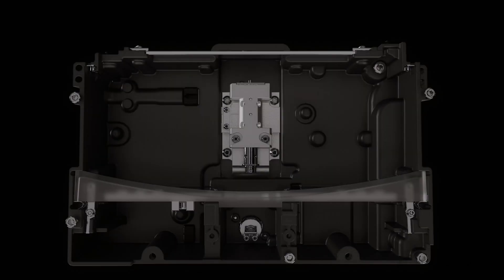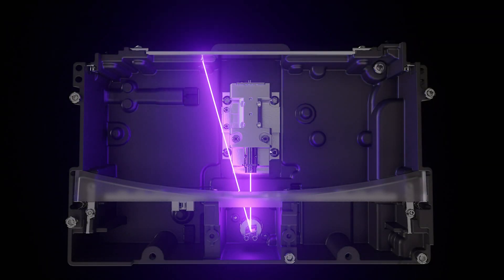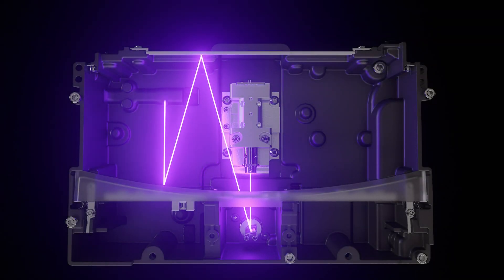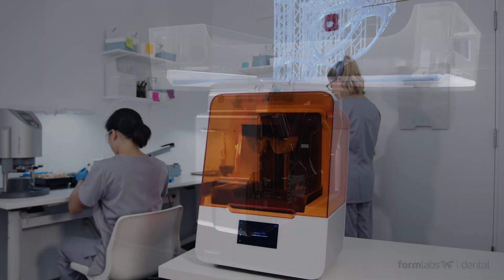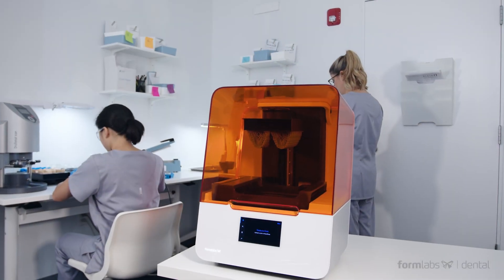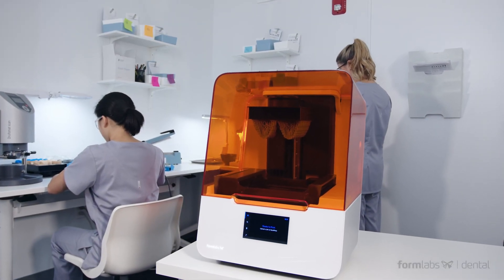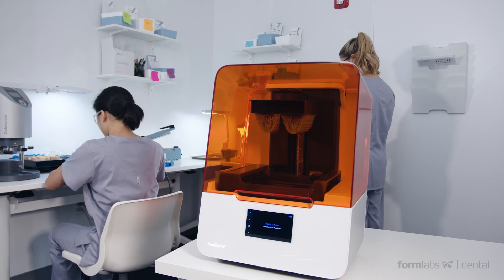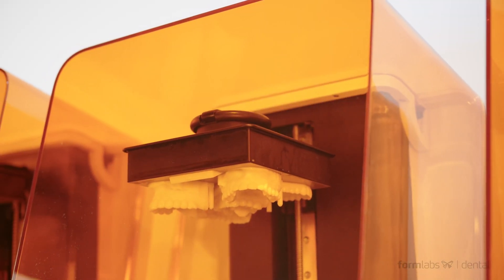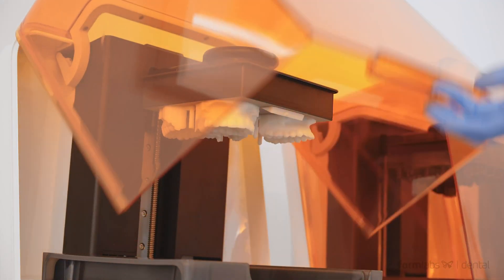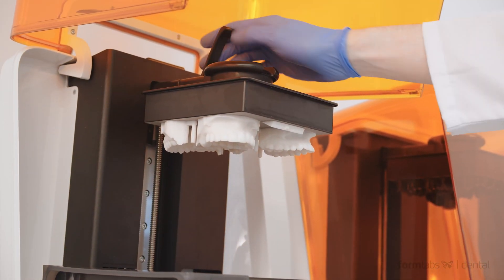A suite of new technologies like our proprietary low-force stereolithography and the new self-contained optics engine help the Form 3B take digital fabrication to the next level, allowing ortho practices to save time and costs by printing large batches of models all at once.